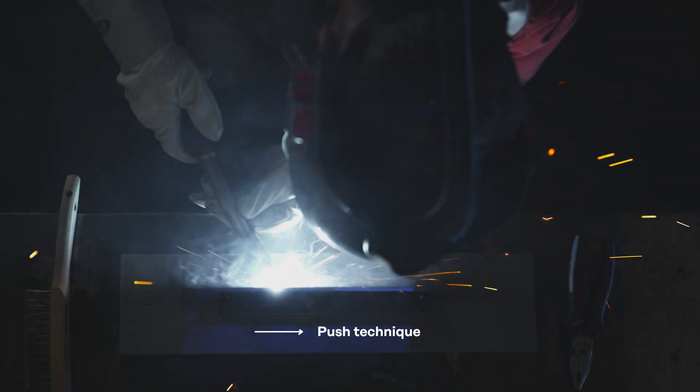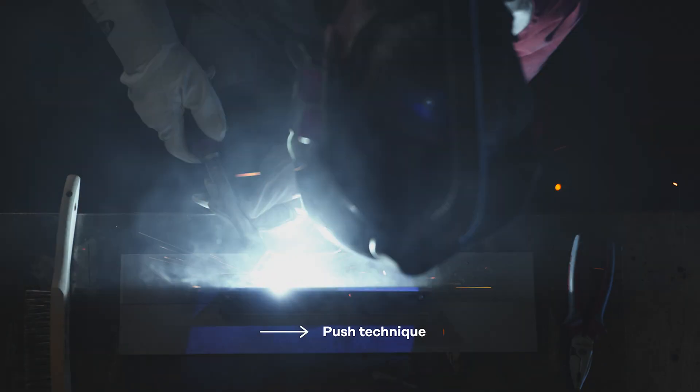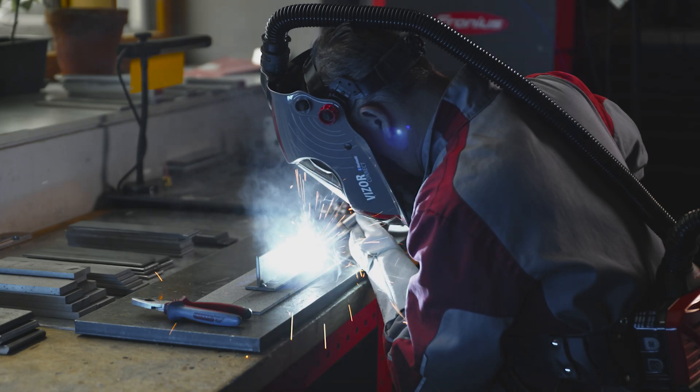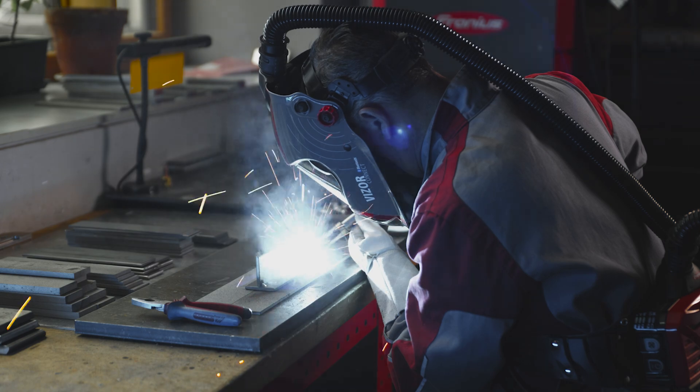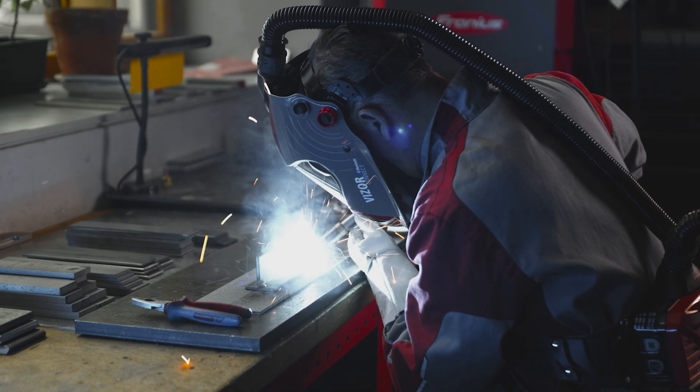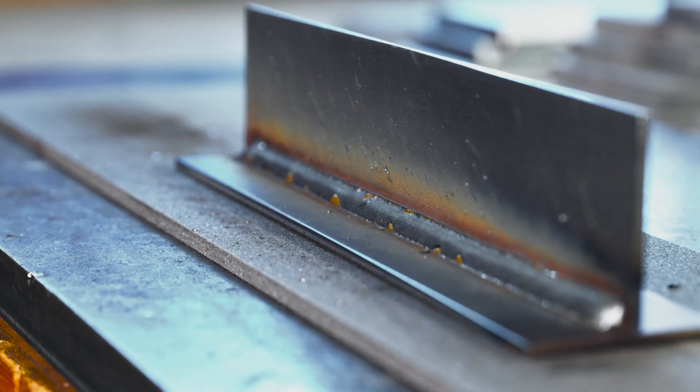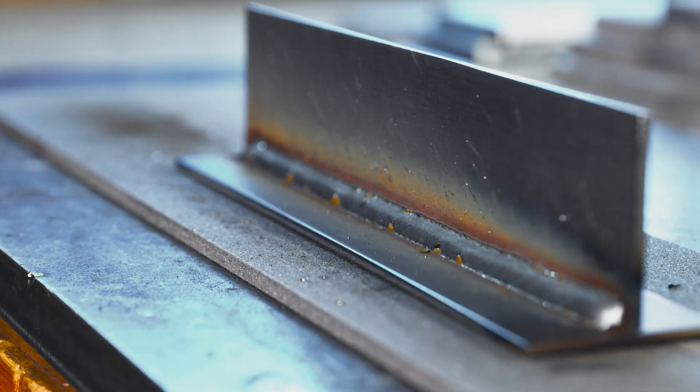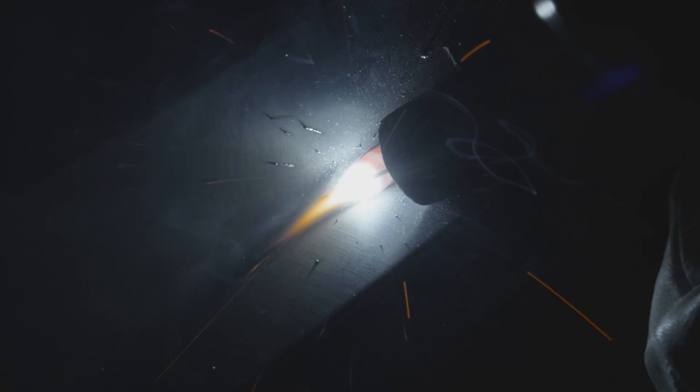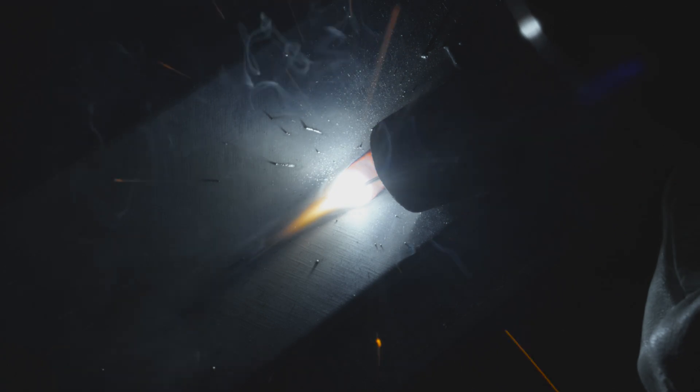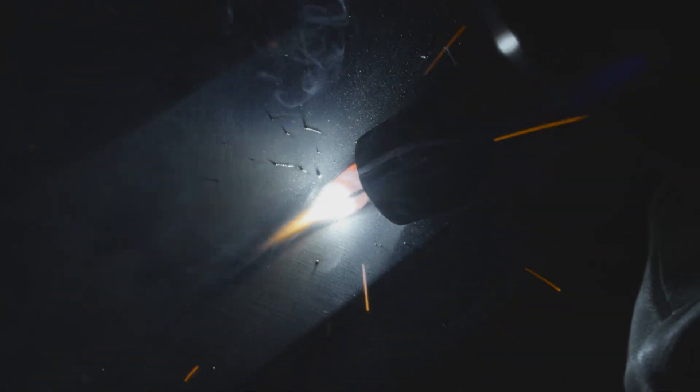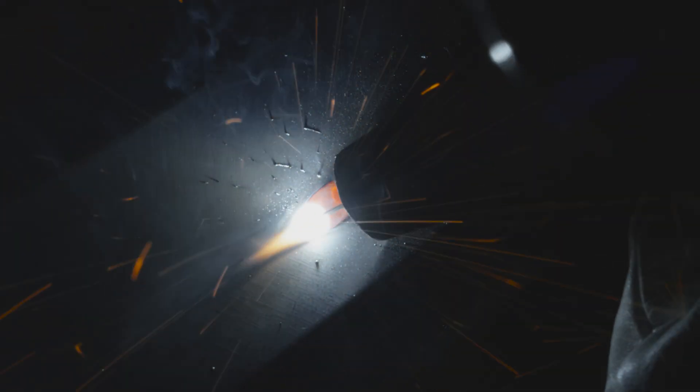The push technique, on the other hand, where the welding torch is pushed in the welding direction, creates a flatter weld. One major advantage of this technique is that you can see the joint more easily and therefore have much better control.